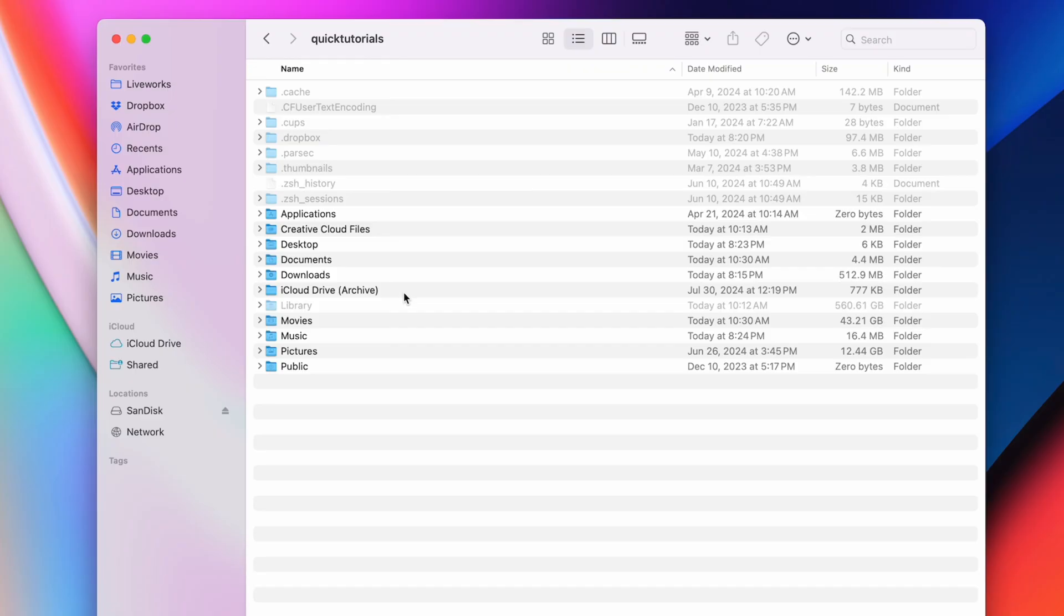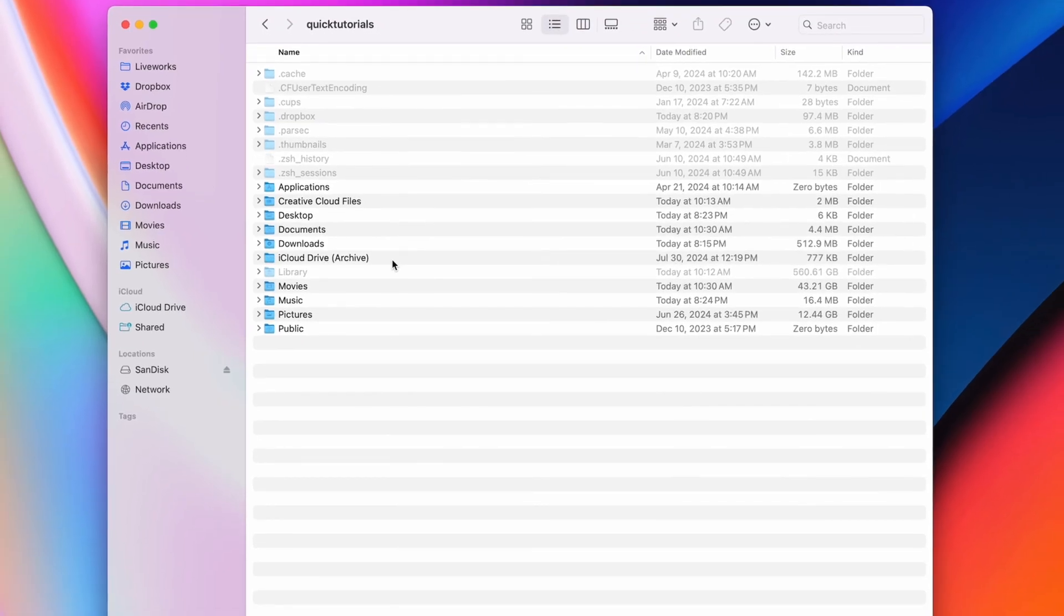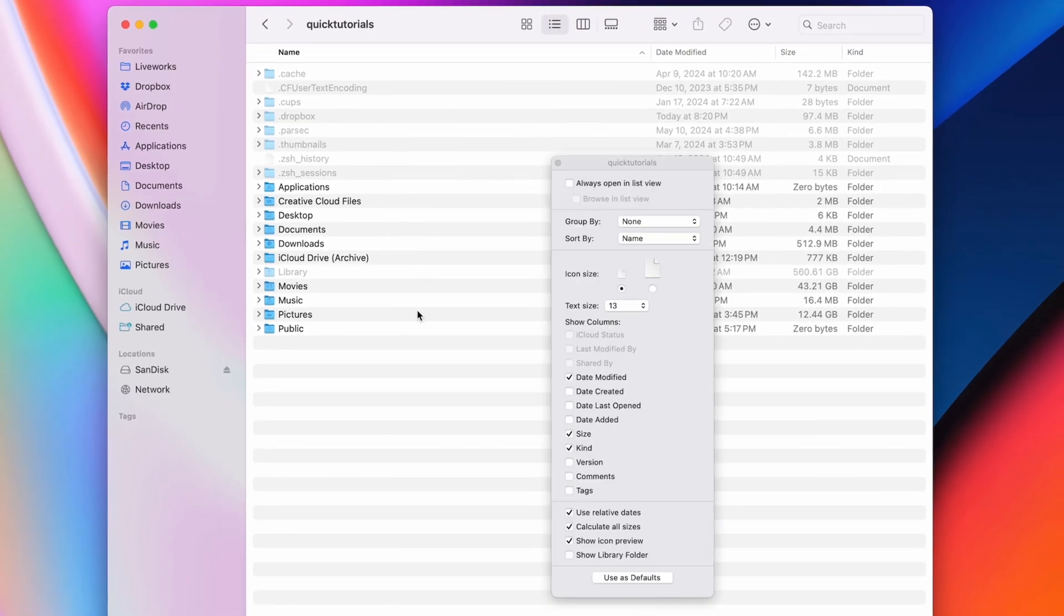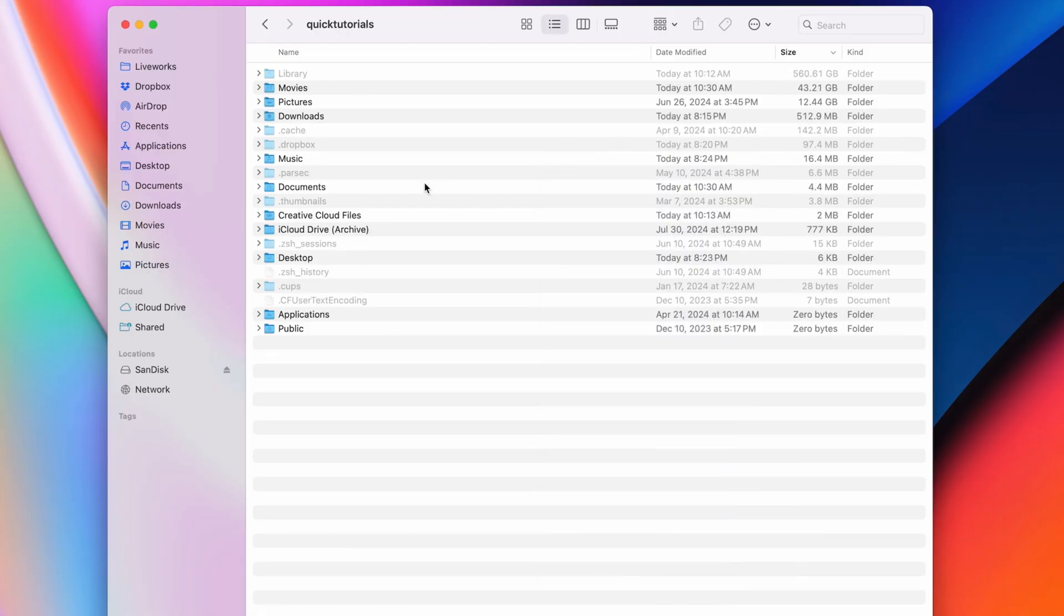Then, I'm using the same command plus J command to calculate all sizes, and I'll be able to sort by the folders that take up the most space, including all the hidden files and folders.